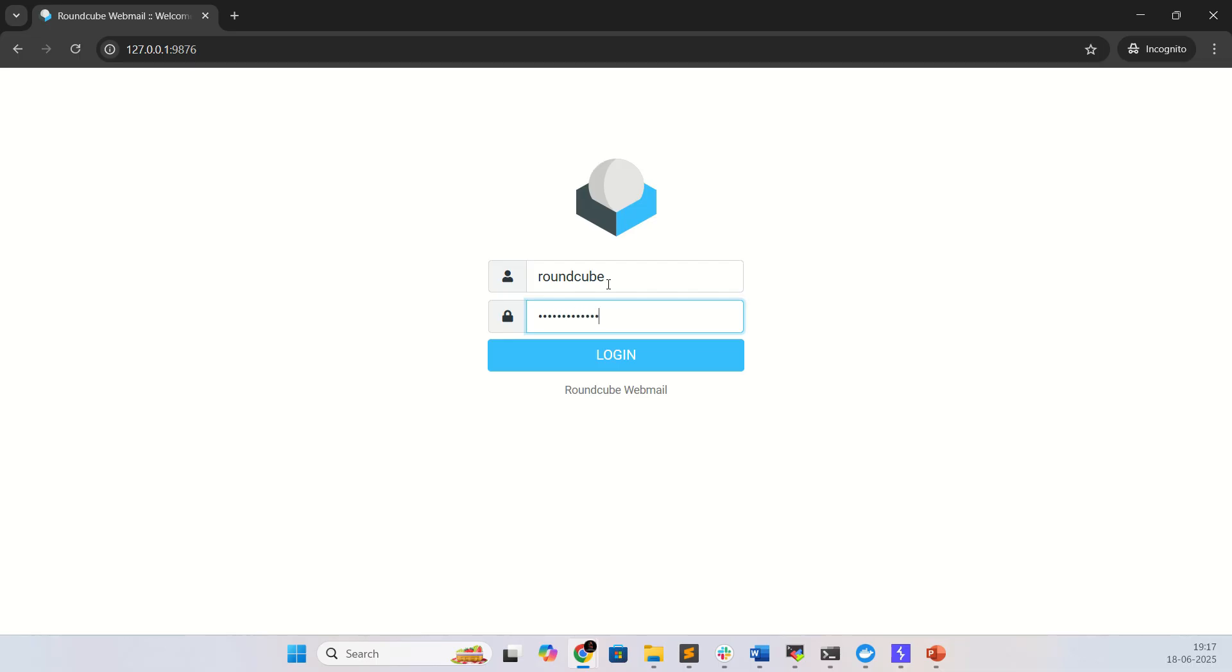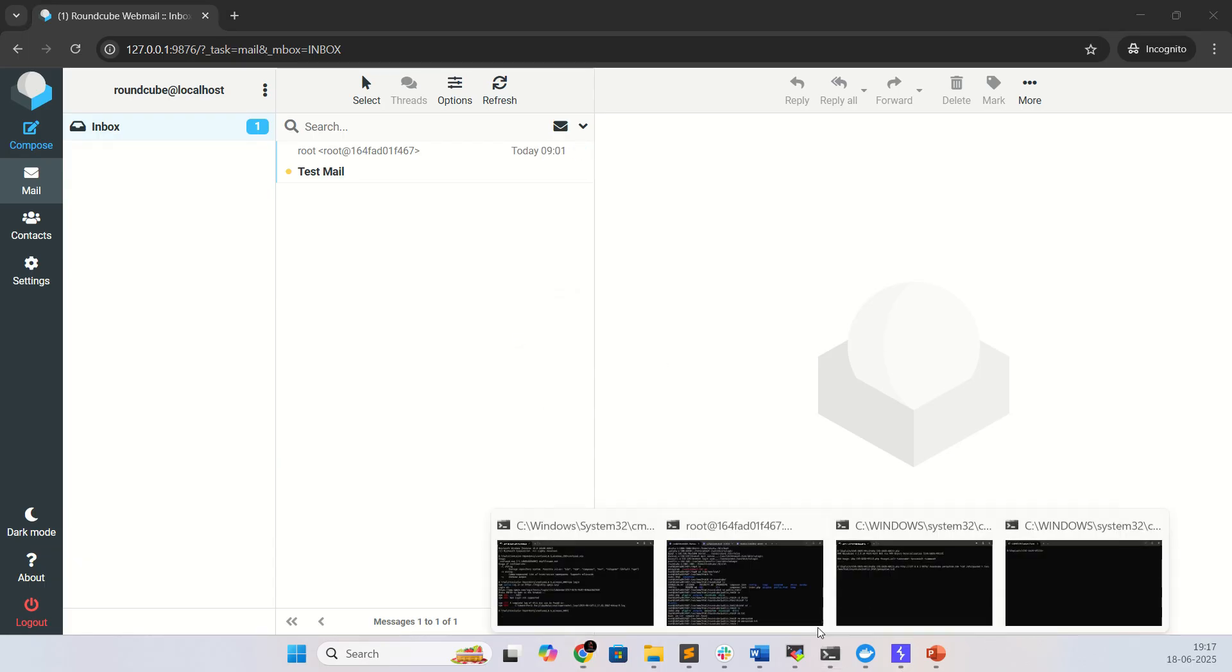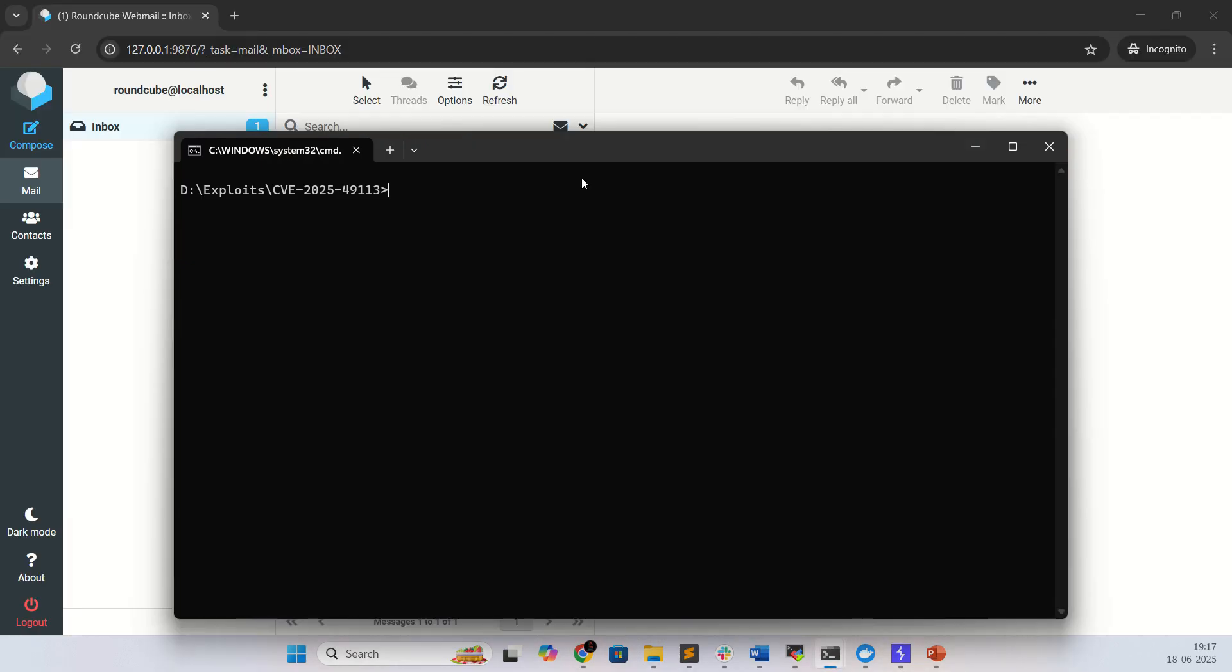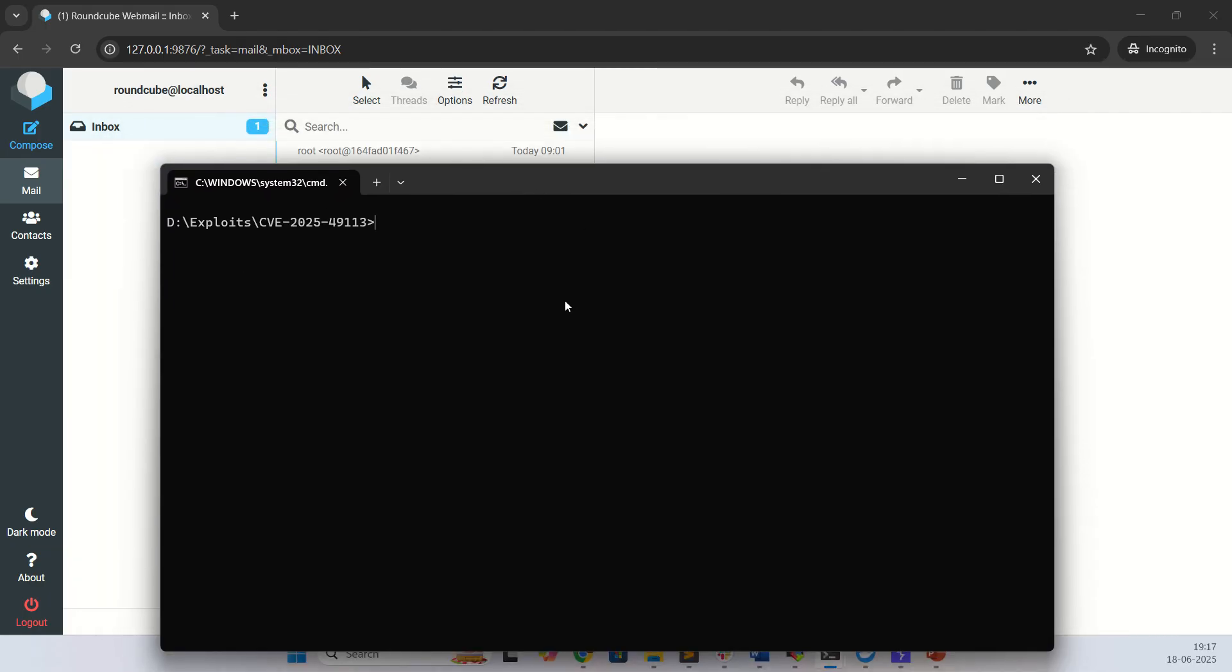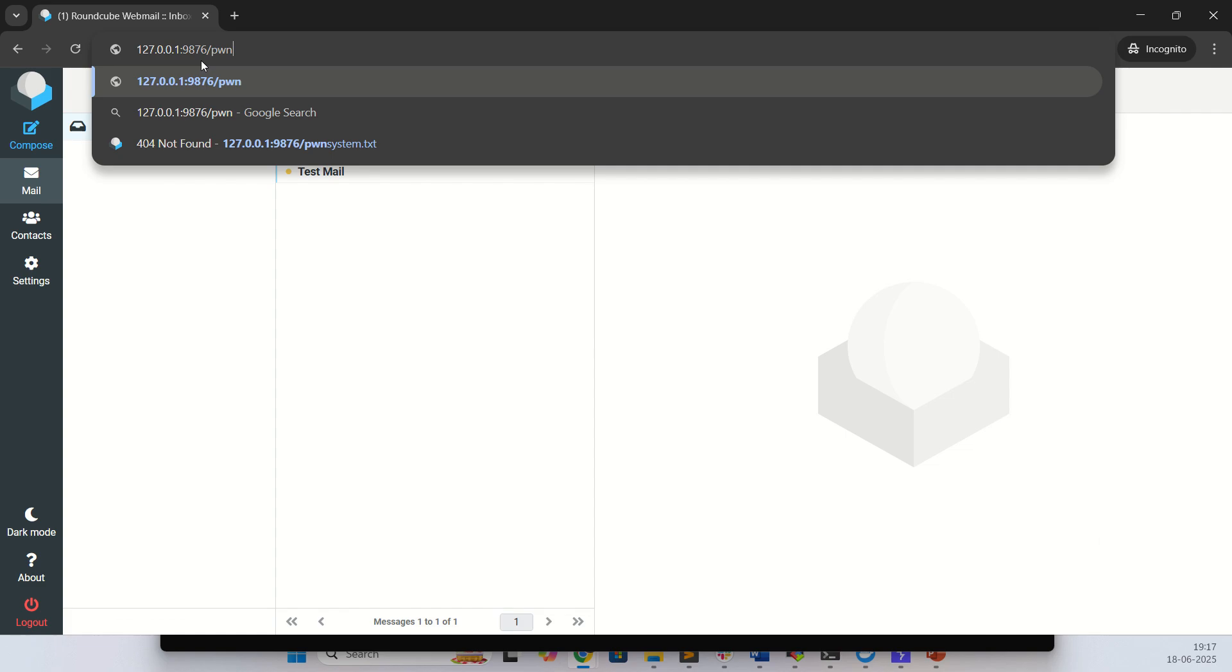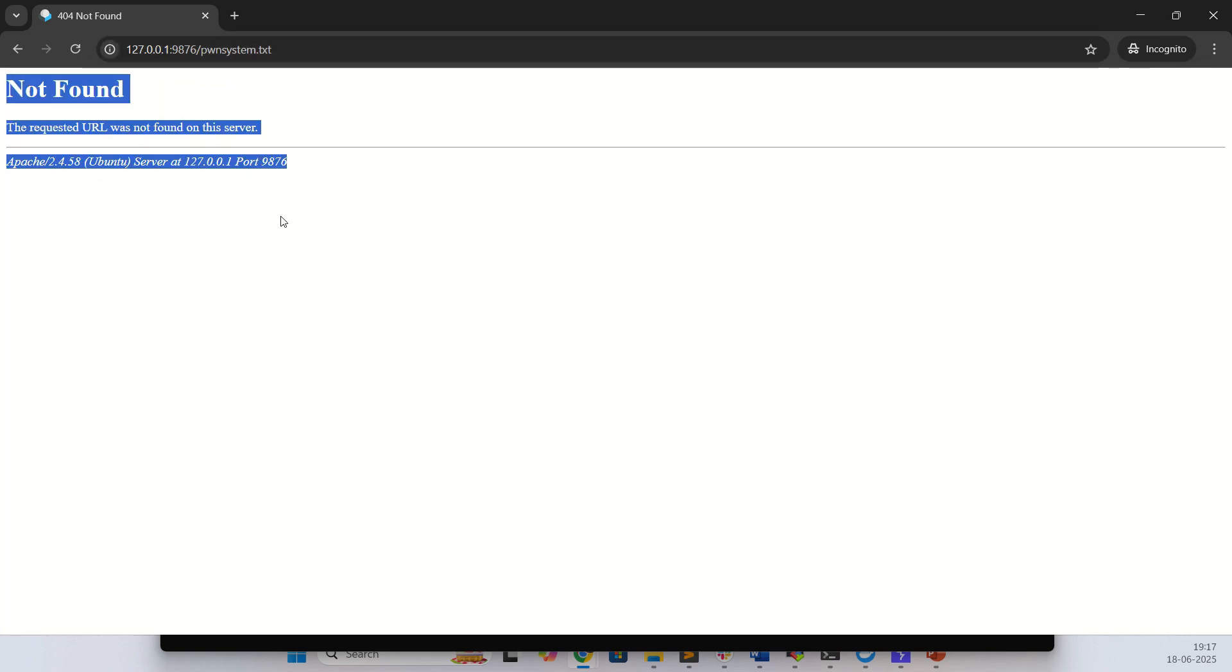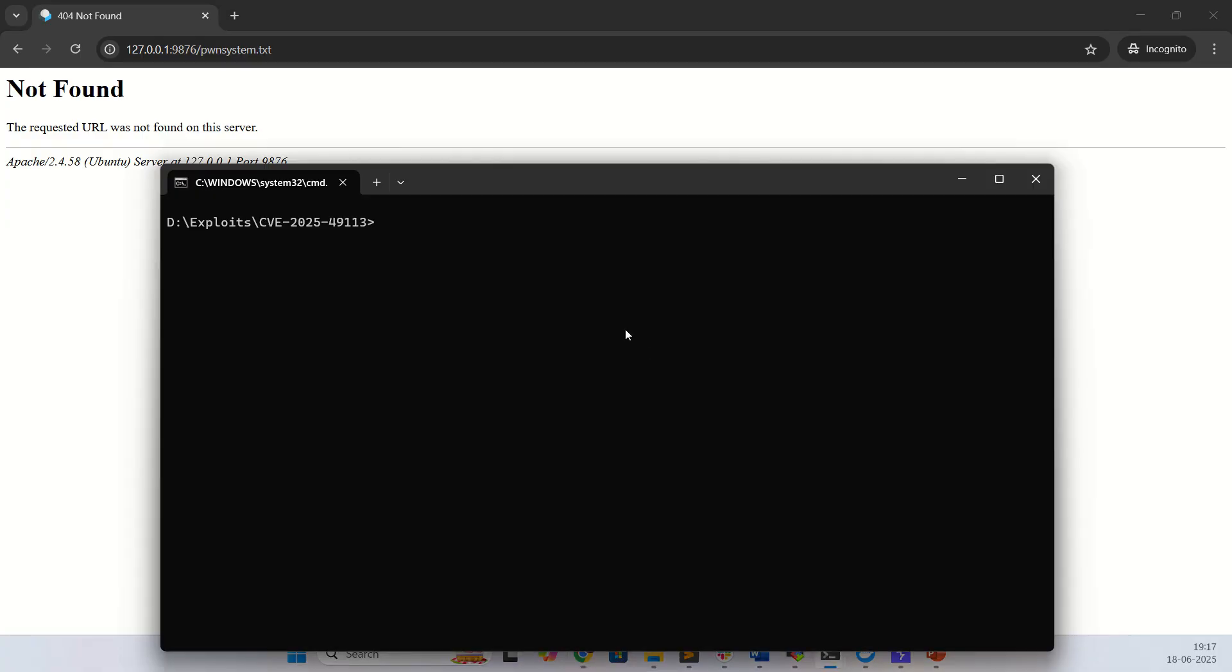This is post-authentication remote code execution vulnerability. Let me show you, I'm going to pwnsystem.txt. Here you can see no found result, and now we are going to try the exploit.